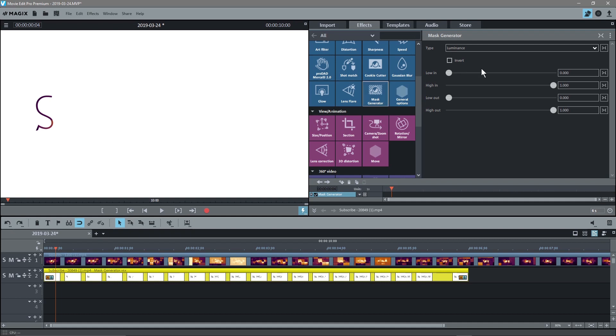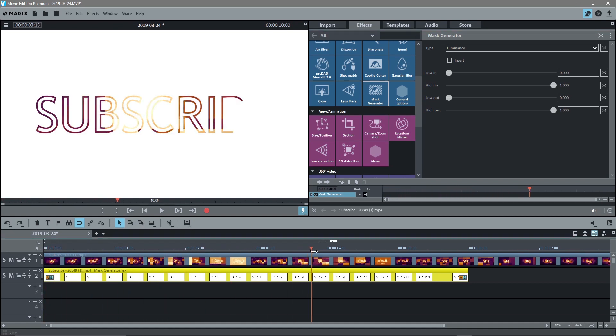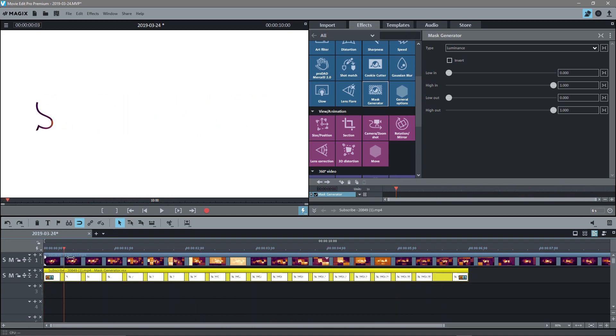Now when we click apply, we don't really need to do anything because the settings are already set up since it's a black and white image. It will work seamlessly. As we scrub through now, we can see the text gets illuminated by this video clip that sits above it.